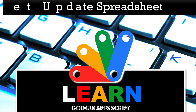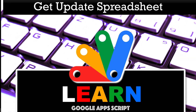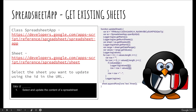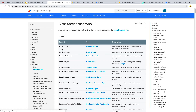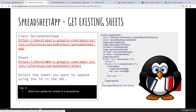In this lesson, we are going to be looking at Sheets and an existing spreadsheet. Just like the document app, there's a spreadsheet app, and there's more information available at the developers.google.com website. Under reference, we're looking at the spreadsheet app, which allows us to access and create Google Sheets files — and that's exactly what we want to do in this lesson.